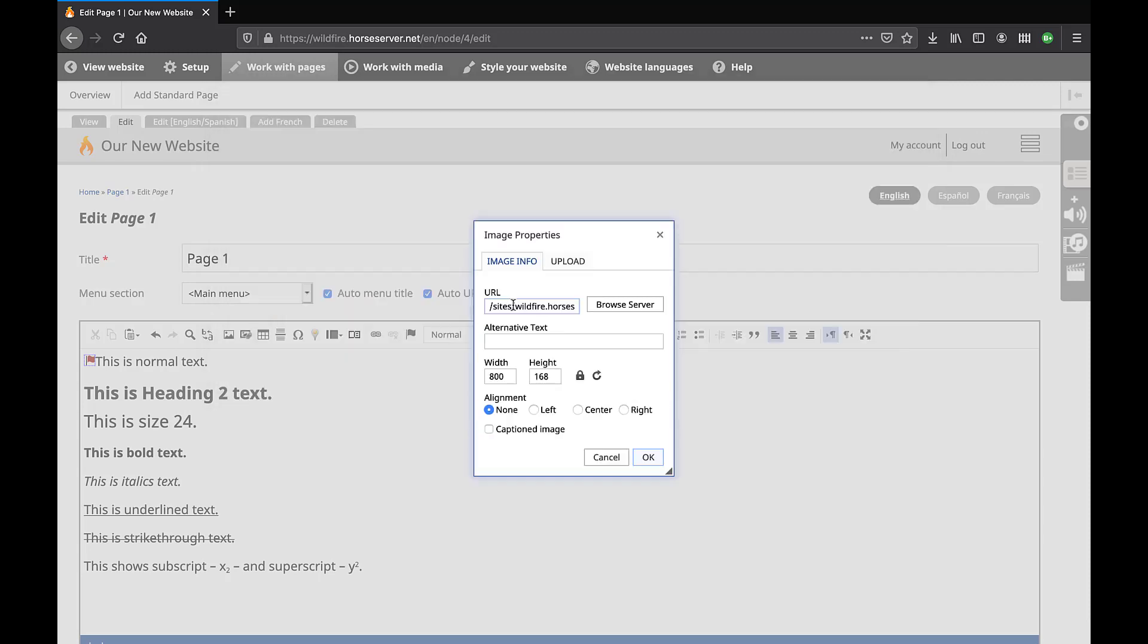Return to the tab Image Info to enter image details. Enter the desired width of the image in pixels. Leave the aspect ratio, the small padlock icon, locked. The height will change automatically in proportion to the width, preserving the image without distortion. Select the desired alignment of the image: left, center, or right.